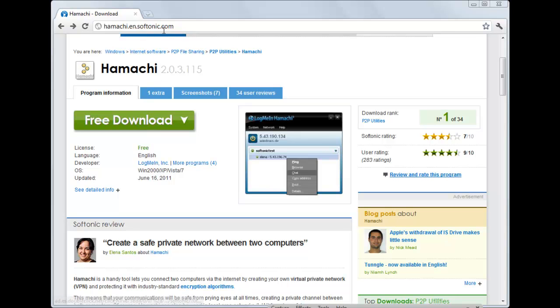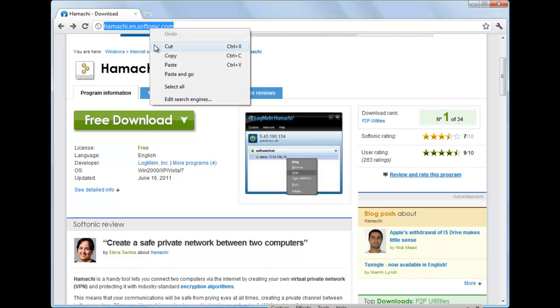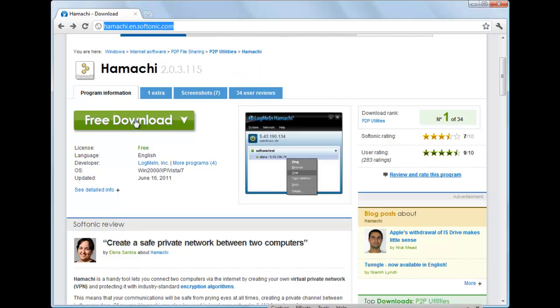You're going to want to go visit this URL right here, put that in the description, and you're going to go to free download.